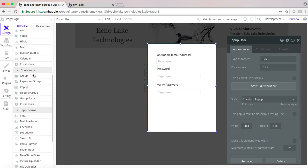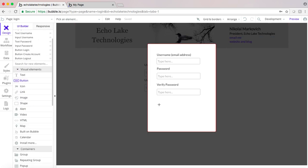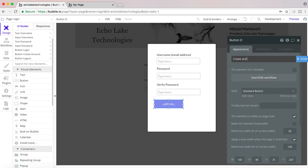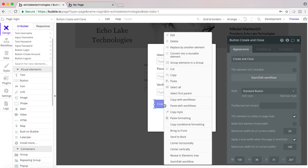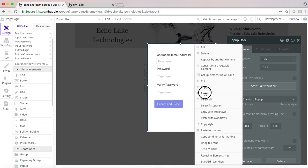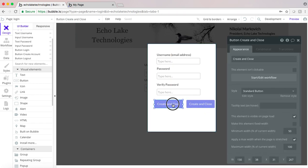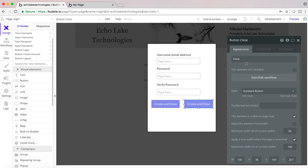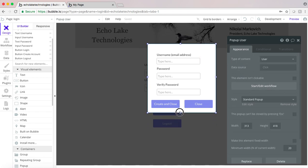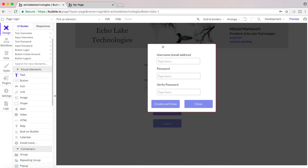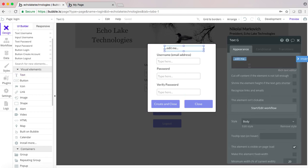Then we'll add a button to create and close, so basically when we push this button it's going to create the account and then it's going to close this popup. And the other thing I'm going to do is have another button here that basically is just going to close the popup. I'm going to put a little text at the top here that says Create User Account, center it, and center that horizontally.